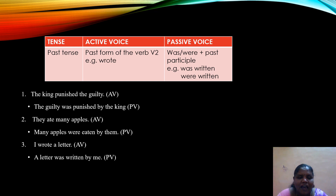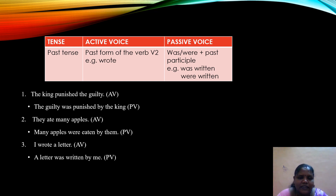The next tense is past tense, and the form is verb 2 — the second form of the verb. When changed into passive voice, we add either 'was' or 'were' along with the past participle form. 'The king punished the guilty' becomes 'The guilty was punished by the king.' 'They ate many apples' becomes 'Many apples were eaten by them.' 'I wrote a letter' becomes 'A letter was written by me.'